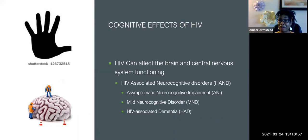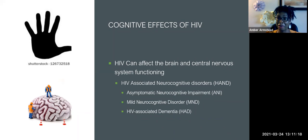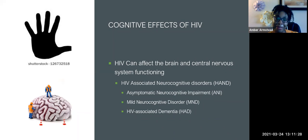Asymptomatic neurocognitive impairment is the type where it doesn't affect the individual's functioning at all. If the individual knows they have the virus, gets tested and told, and gets on medication quickly, they can live in that asymptomatic neurocognitive impairment — where every once in a while they may forget something or need a reminder, but it's not affecting how they function in life.